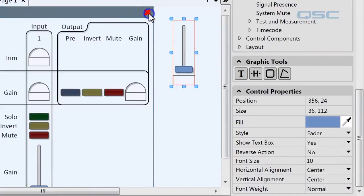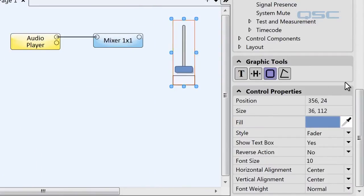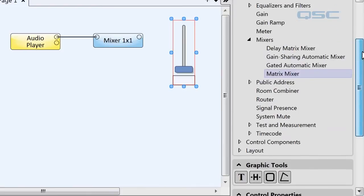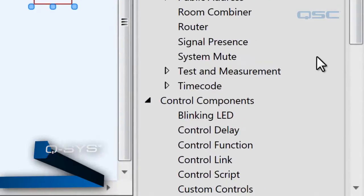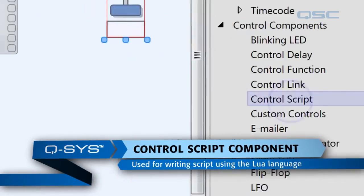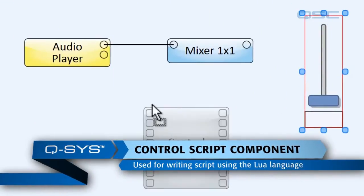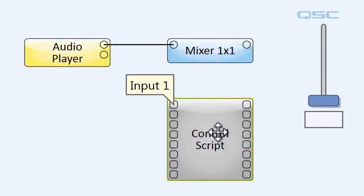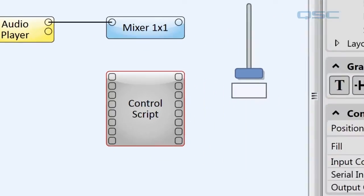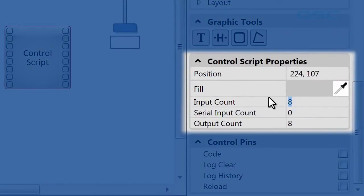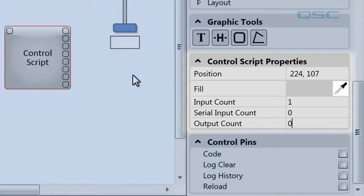This is the fader that the DJ uses. Now we want to go into our schematic library under Control Components and drag a Control Script component into our schematic. Since we're going to use this component for only one control, let's simplify it. We'll change its input count to 1 and its output count to 0.